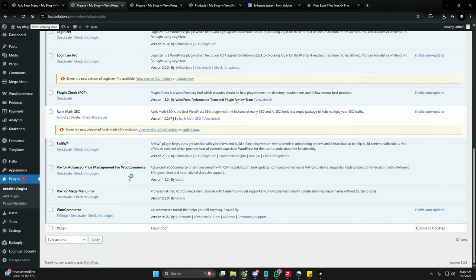In this video we will discuss how you can set up automated price calculation with markup and VAT, import thousands of price updates from a CSV file, export your product data for external processing, update individual product prices, and generate SKUs automatically for products.